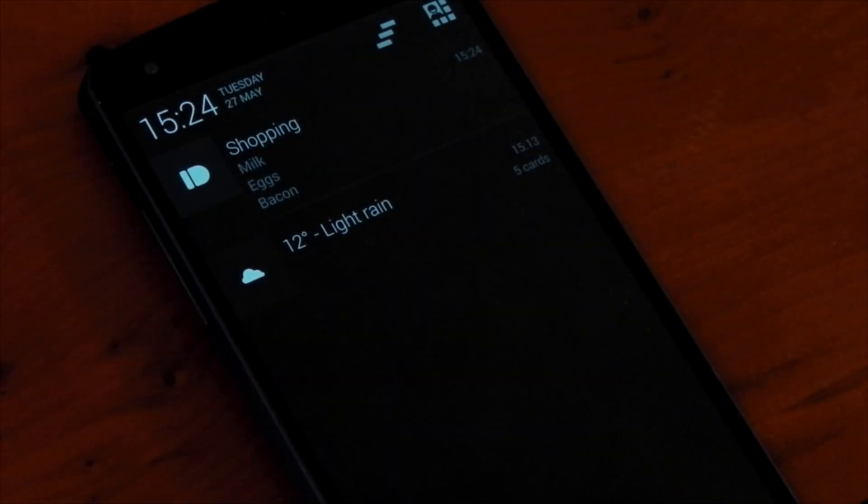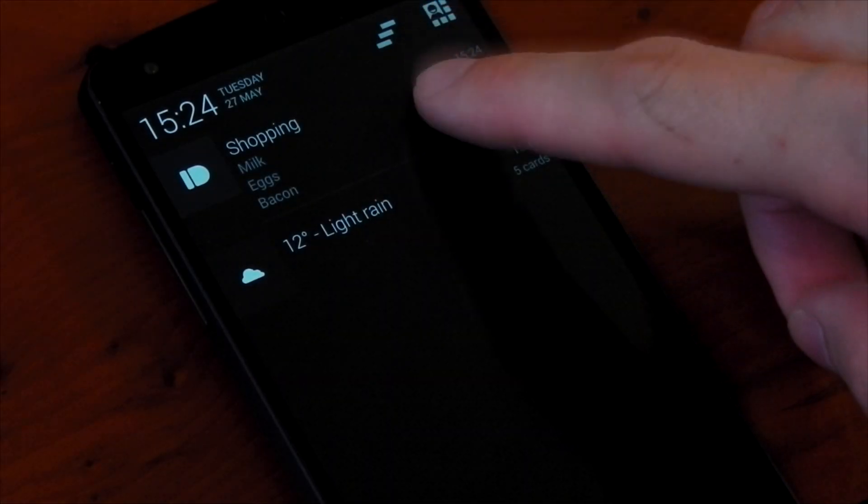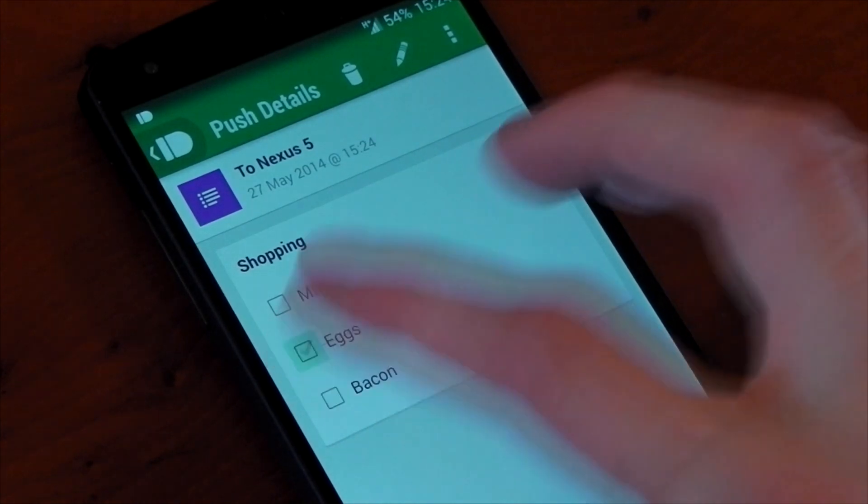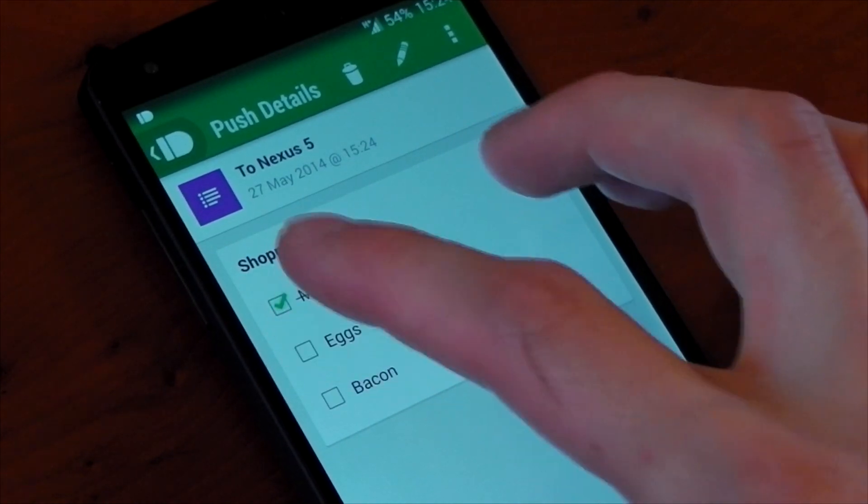It's going to be on your device as you can see. Tapping into the notification will actually reveal a checklist where you can check off the different items.